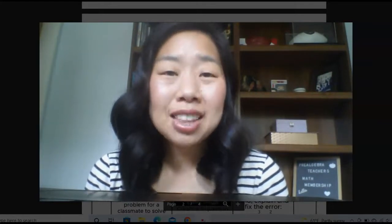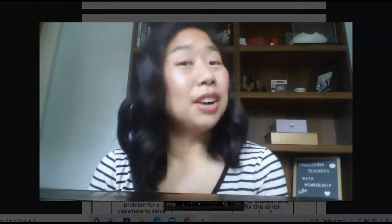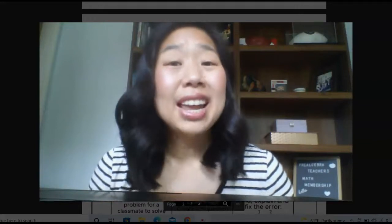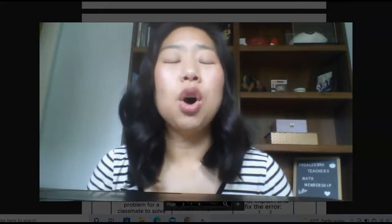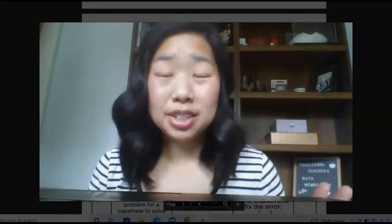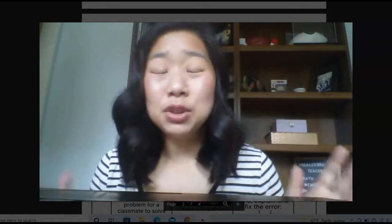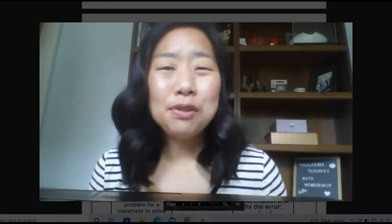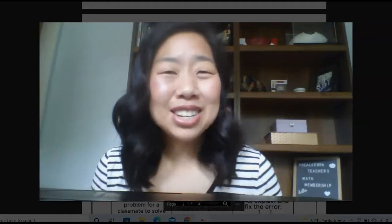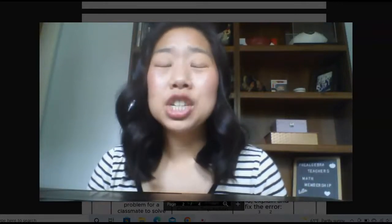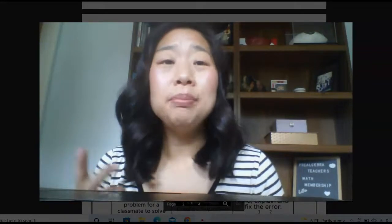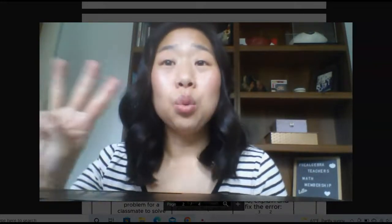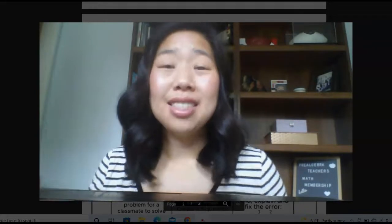If we don't already know each other, my name is Kathy Martin and I'm the creator of the Pre-Algebra Teachers Middle School Math Membership. In this video, I'm going to be chatting with you about choice boards. If you don't know what choice boards are — sometimes it can be referred to as menu math — in this video I'm going to be sharing with you what choice boards are, how to use them, and why we want to use choice boards.